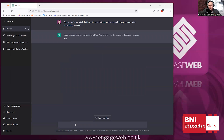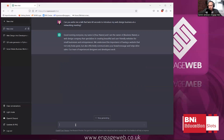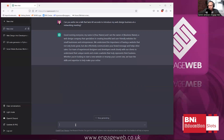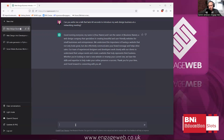Good evening, everyone. My name is [your name], and I am the owner of [Business Name], a web design company that specializes in creating beautiful and user-friendly websites for small businesses and entrepreneurs. We understand the importance of having a website that not only looks great, but also effectively communicates your brand message and helps drive sales. Our team works closely with clients to understand their unique needs. Whether you're looking to start a new website or revamp your current one, we have the skills and expertise to help. Thank you for your time. That's not bad, but it's not very specific — it doesn't mention anything about our company.